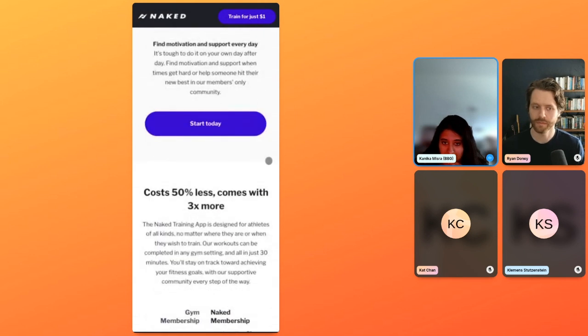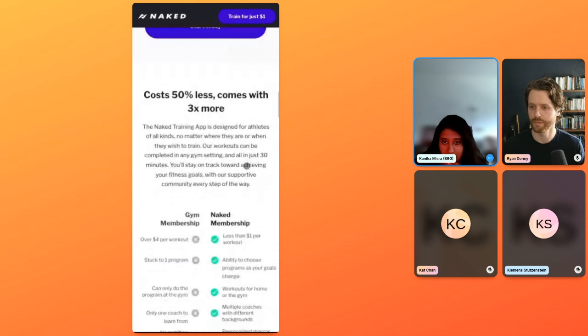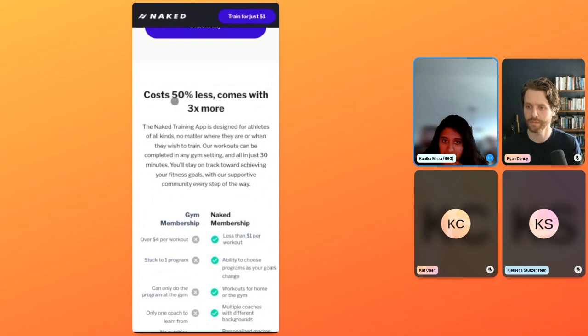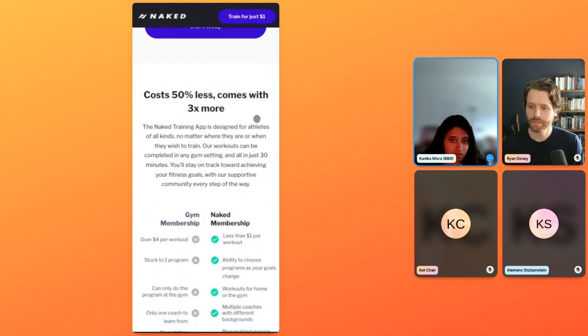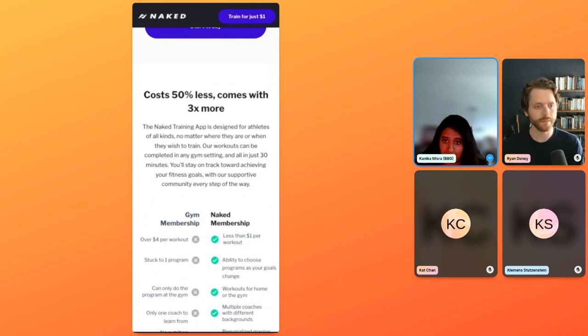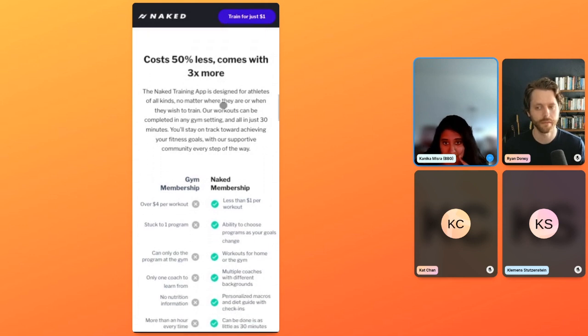Font size is pretty small again. I would increase that, but I like that you guys have titles here. Start today. I would just reinforce that they can start today for a dollar. Just make it really easy. Don't make them have to think about it. Cost 50% less than what? I would just add it here. Cost 50% less than a gym membership comes in three times more. Making that a little bit longer title is fine. Clarity over condensing for shits and giggles always.